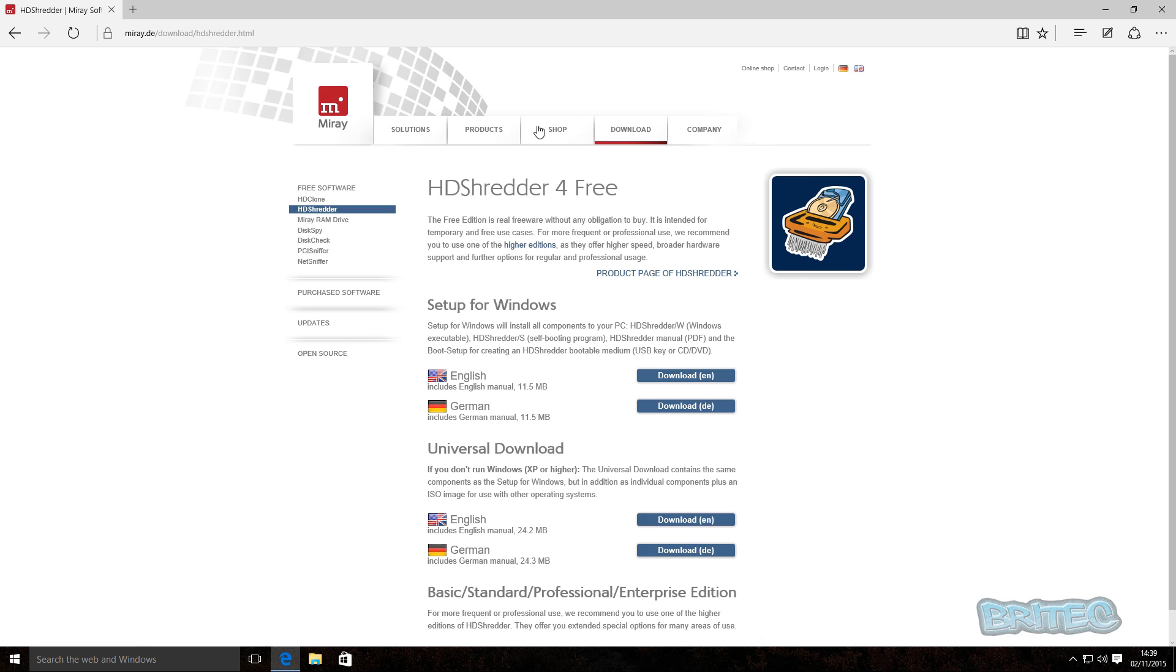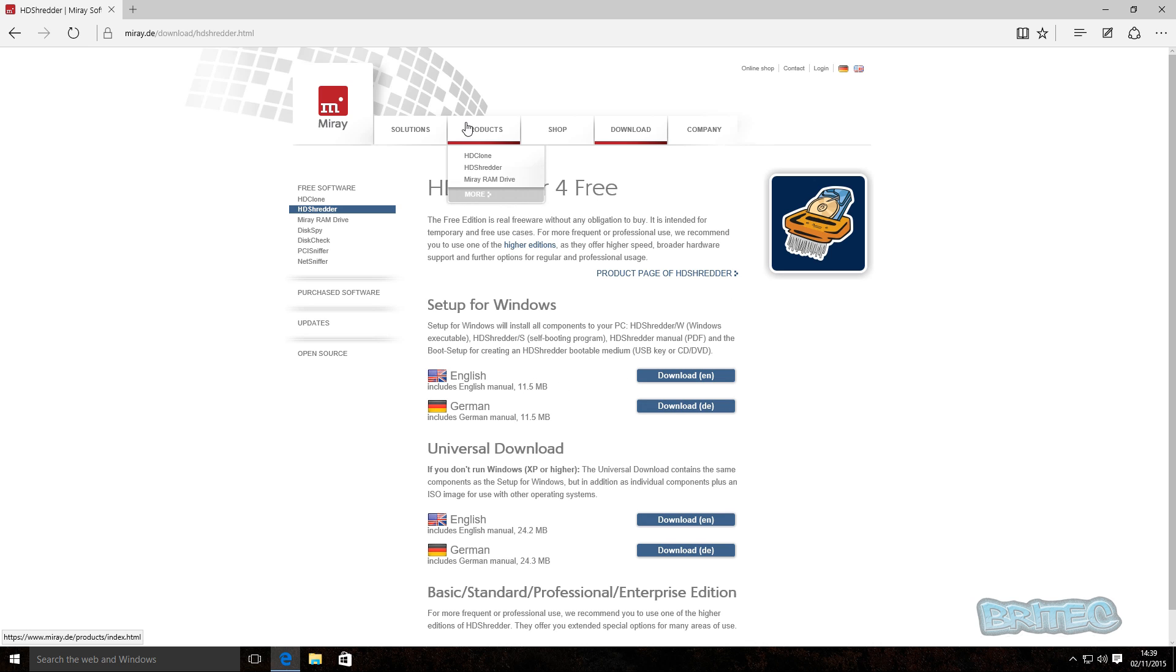So let's take a look at the software we're going to be using in this one. It's a Miray software, it's called HD Shredder. It's for free, you can download it here. Now they do have premium versions as well.